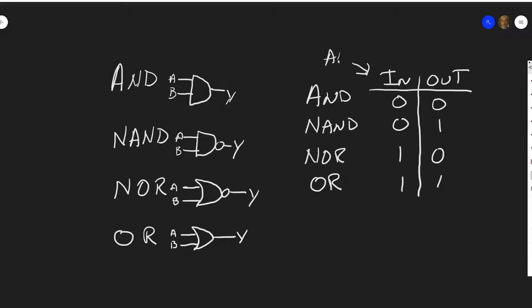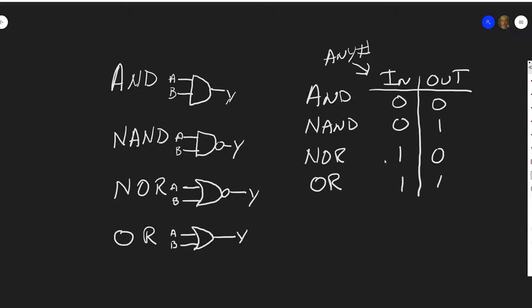this is any. Always remember any. This is any number—any number of inputs, this output will happen. So on an AND gate, any 0 in will be a 0 on your output. On a NAND gate, any 0 in will give you a 1 on the output. On a NOR gate, any 1 in will give you a 0 out. And on an OR gate, any 1 in gives you a 1 out. So any number of the inputs gives you these outputs.